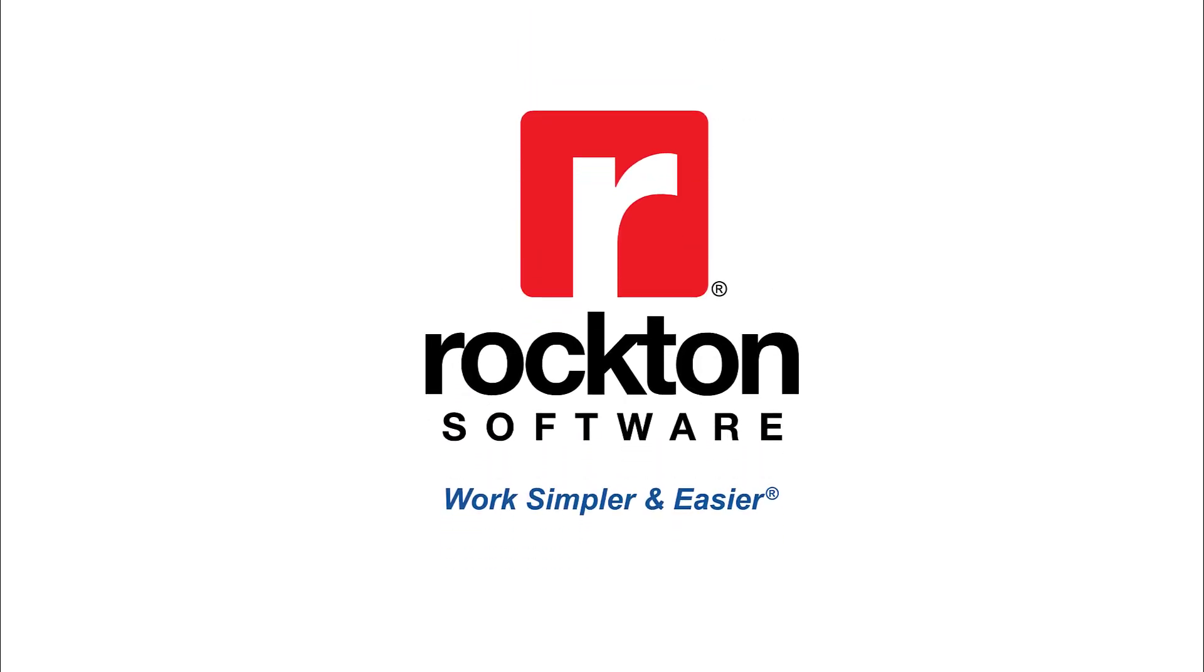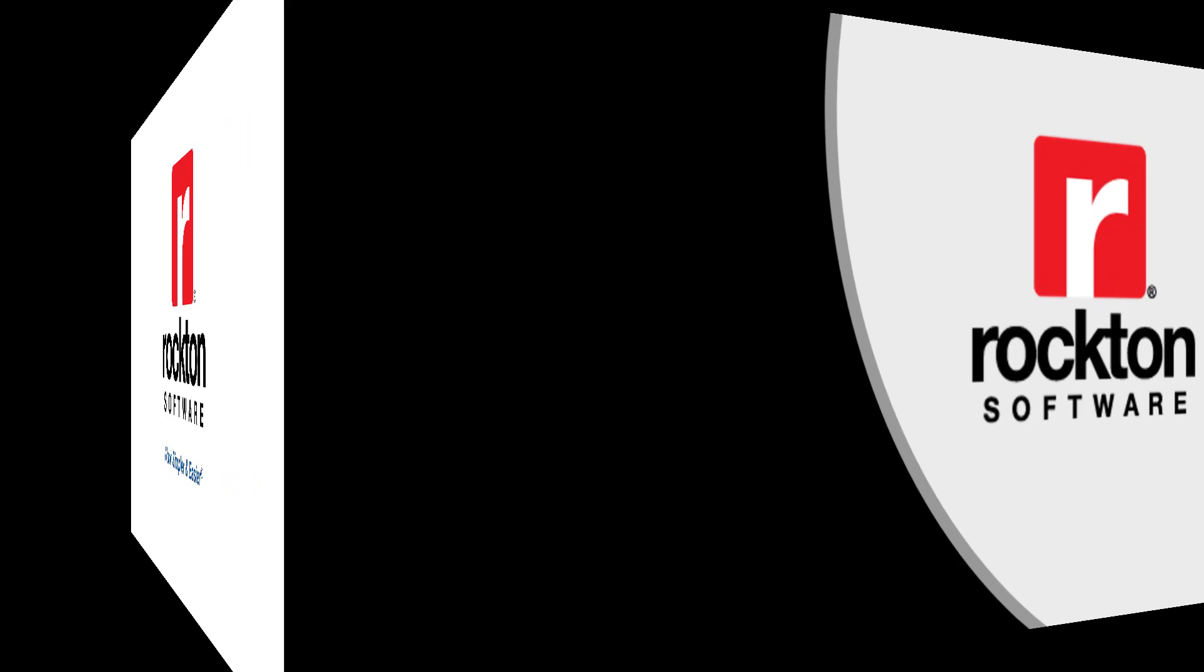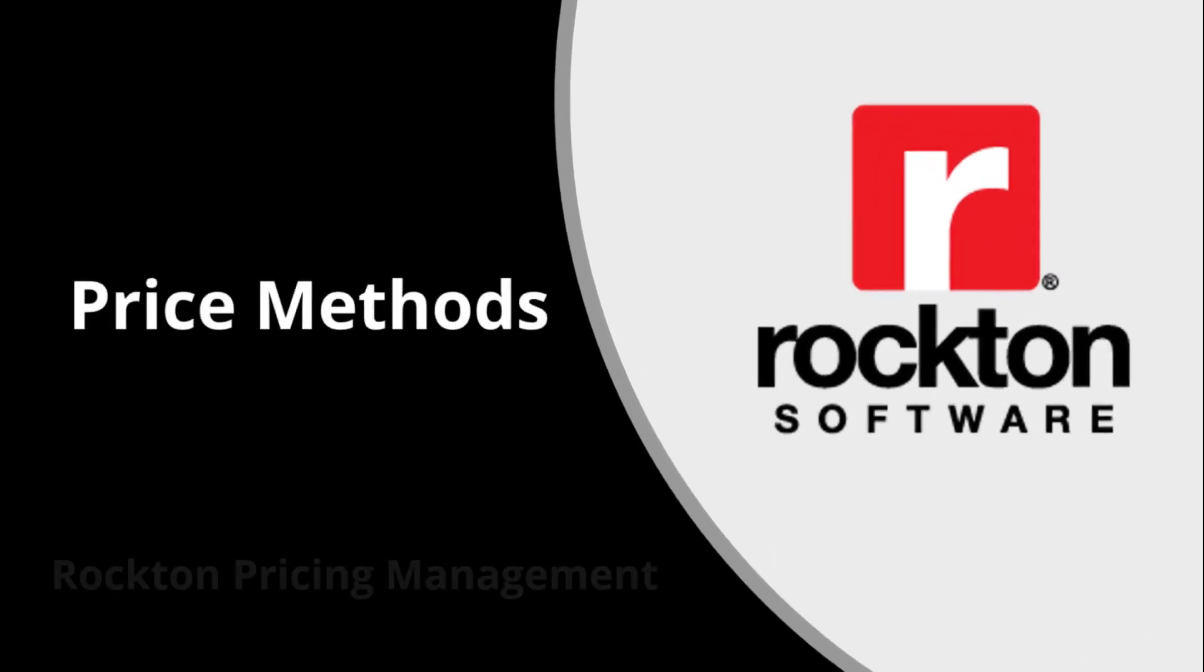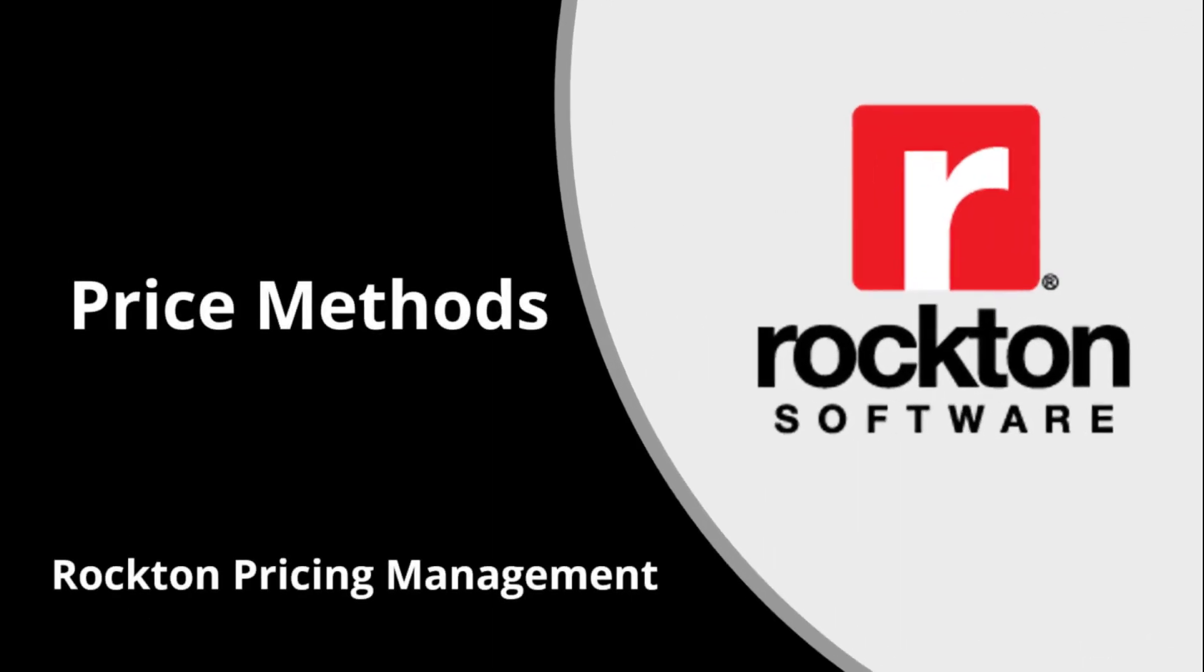Rockton Pricing Management, or RPM, was designed to handle your most complex pricing scenarios, of which there can be many. This can lead to the need of various price lists being set up. So how does RPM know which one to use?